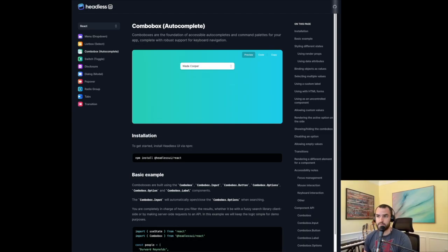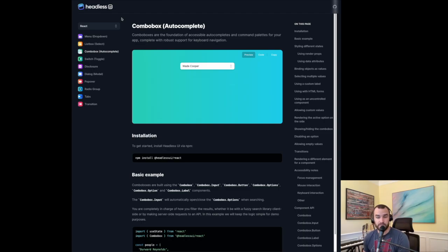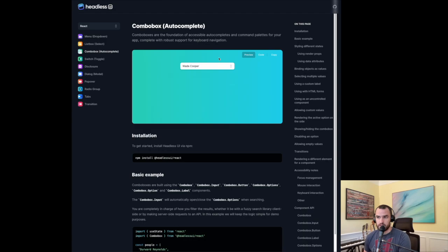Headless UI is available for both React and Vue. We're going to be using React with Next.js, and specifically I want to show how you can use this ComboBox component with asynchronous data — so let's say you have an API that's returning search results and we want to hit that API and render those results in the component.